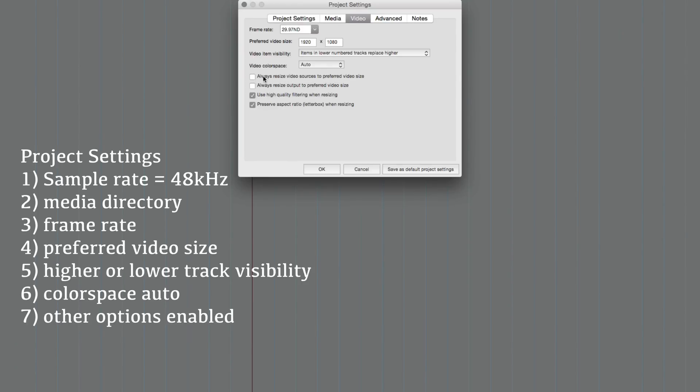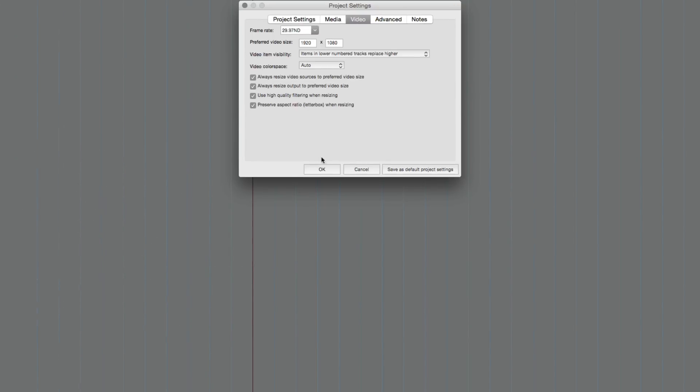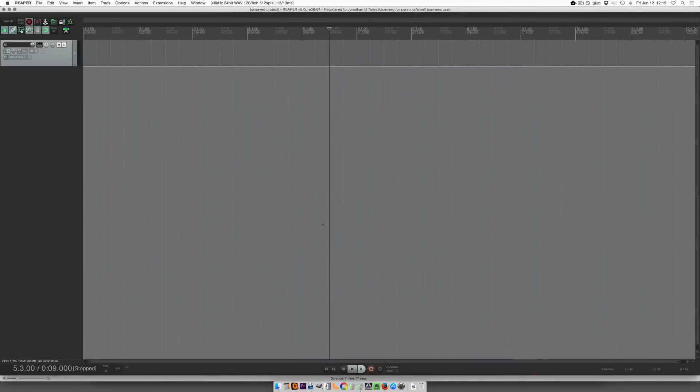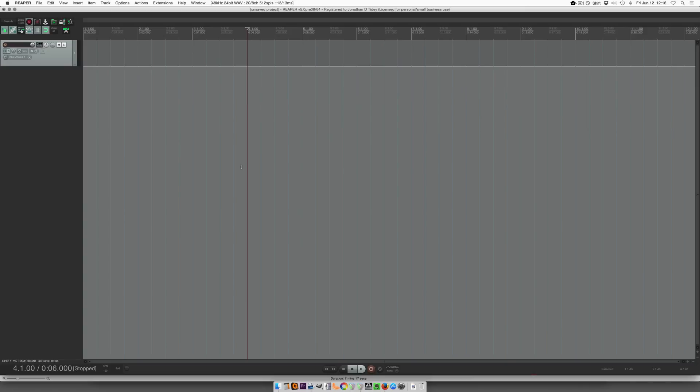And then you can check these or not. I usually have all of those checked. All right so we've covered the encoder settings, the project settings. Now let's look at setting up our views and our grid.